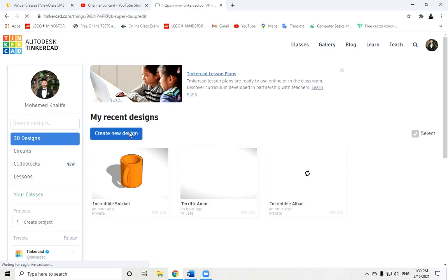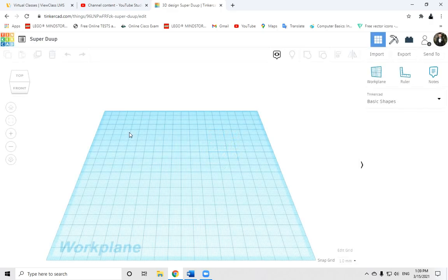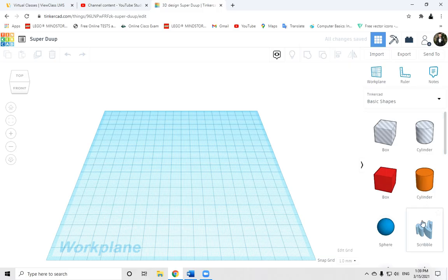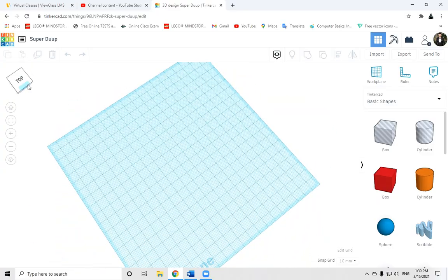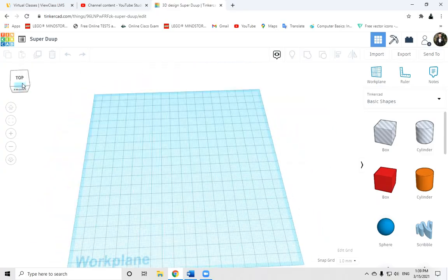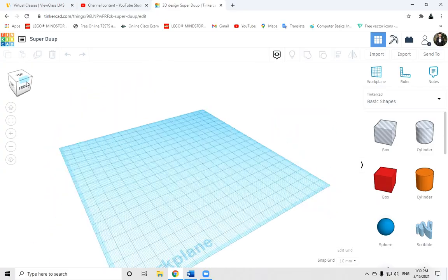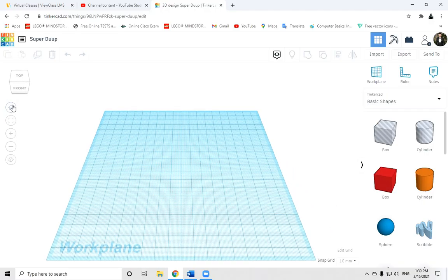When we do that, the website will load the program environment for us. We have here the basic shapes we can use to design our object, and here we have the workspace or the work plane. Here we can change how we can see the workspace and move to the home view of the work plan.